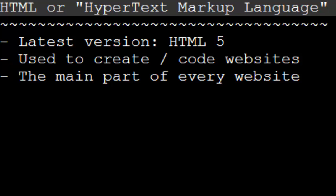Now, the current version, the latest version of HTML at the time of this video is HTML5. And that's what we're going to be using in this tutorial series. There's really no need to go back to an older version of HTML. So HTML5 is what we're going to be using. And if you've updated your browser, it'll definitely support HTML5.